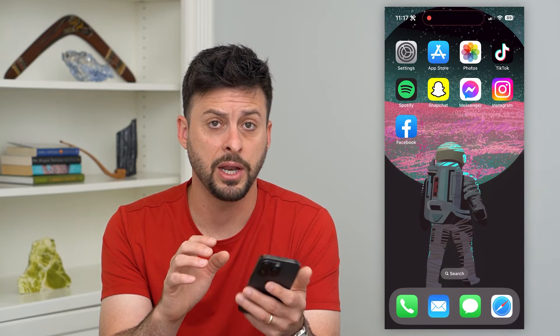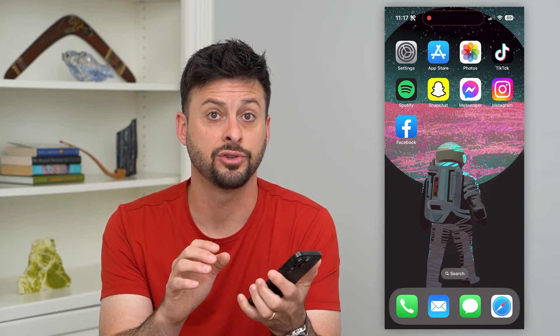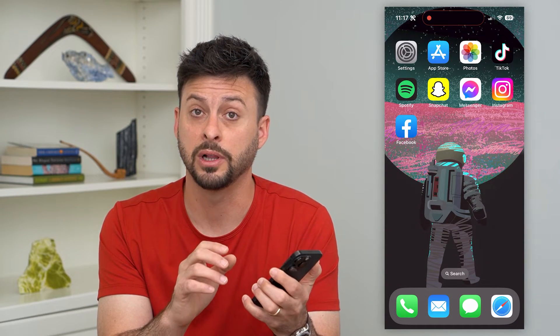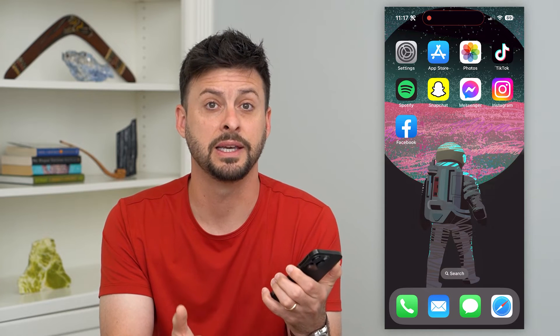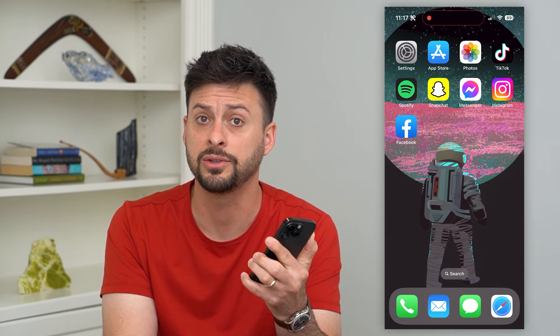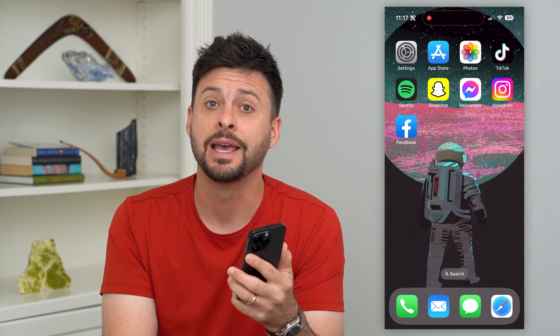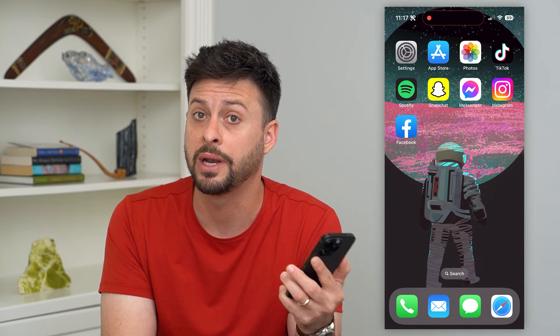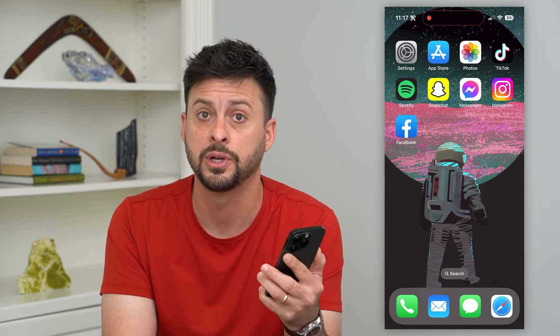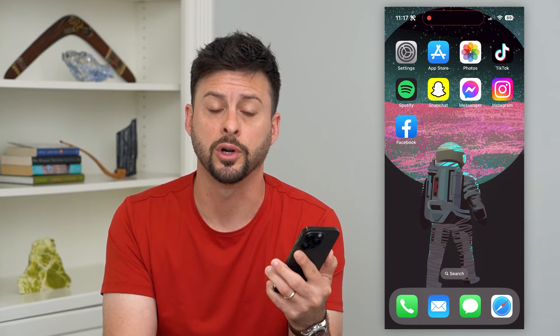If I hop out of here and try that triple click on the side button — one, two, three — you can see it doesn't do anything, so it still does not work. The reason for that is Guided Access is meant to guide your access in a specific app, so you need to open up an app first for it to work.